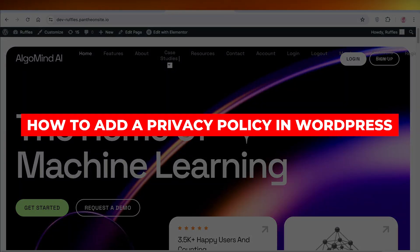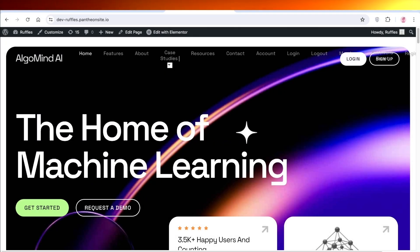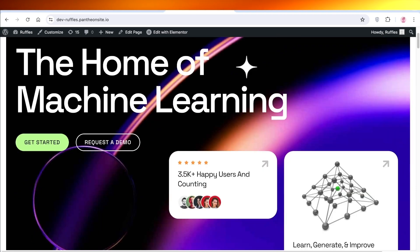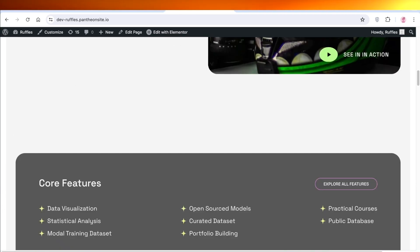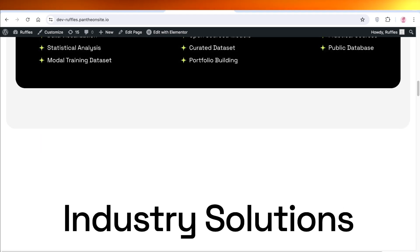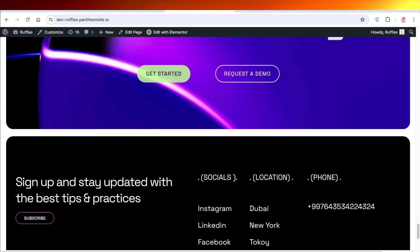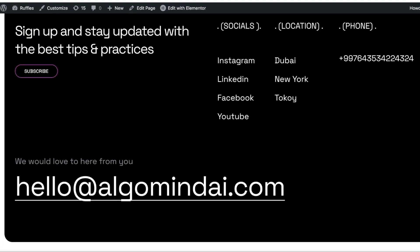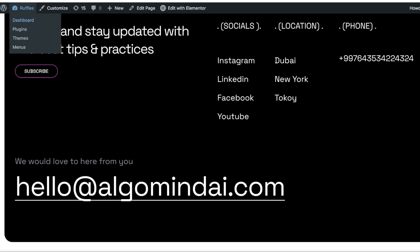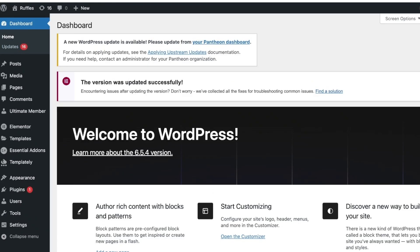How to add a privacy policy in WordPress — easy. Hello everyone, in this video I'll show you step by step how you can include a privacy policy page, how you can write one, and how you can include it in your footer menu in WordPress. Let's get into it. I'm going to go into the dashboard of my WordPress site to create our privacy policy page.